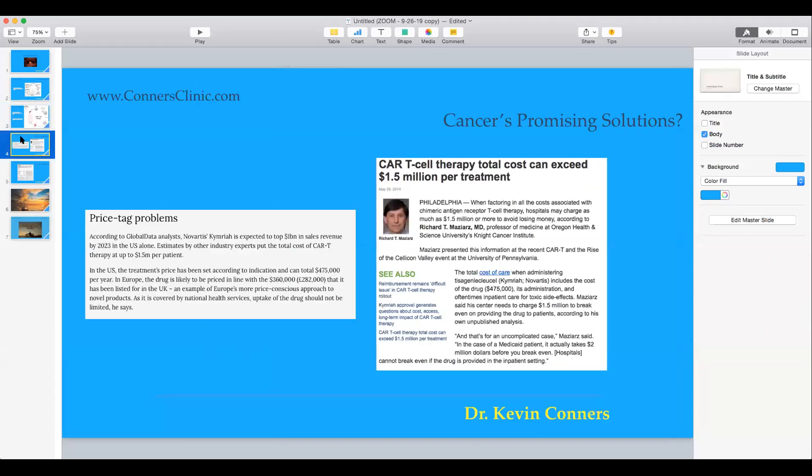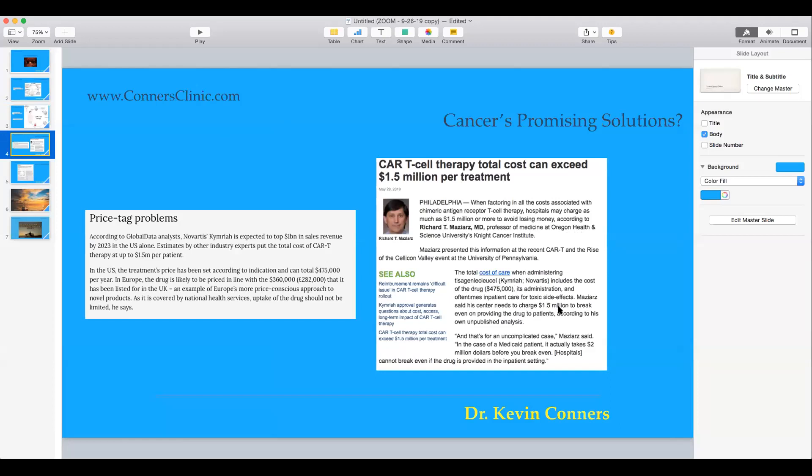The problem that they're having with it is the cost. An article that I was going to share a few weeks ago was an article that Medicare came out and said they're not going to pay for it. The problem is, like this article here from May 2019, this doctor, professor of medicine at Oregon Health Science University, stated that the cost of care, the cost of the drug itself is over $475,000 for a year use of this. And then it could cost a hospital $1.5 million, and that's an uncomplicated case. It could be well over $2 million to treat somebody with CAR-T cell therapy. So insurance companies are just balking at it and not approving it.